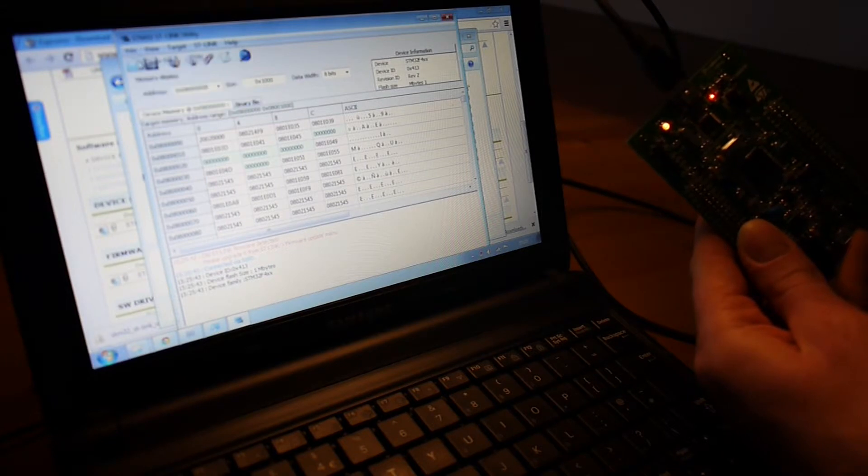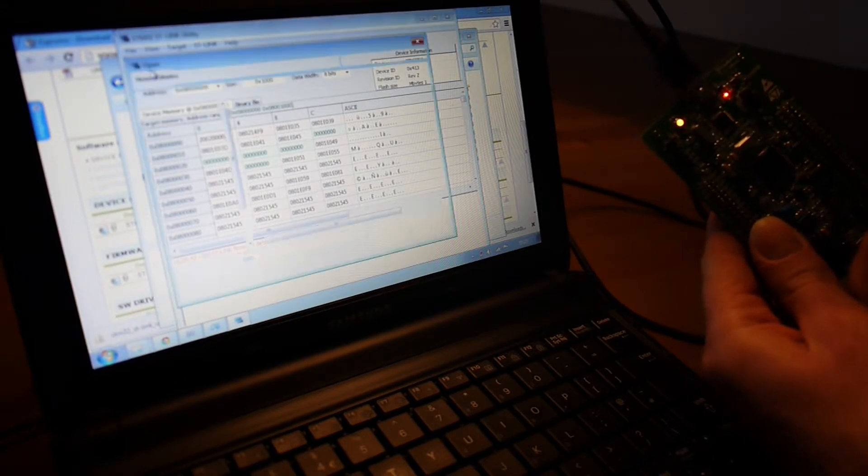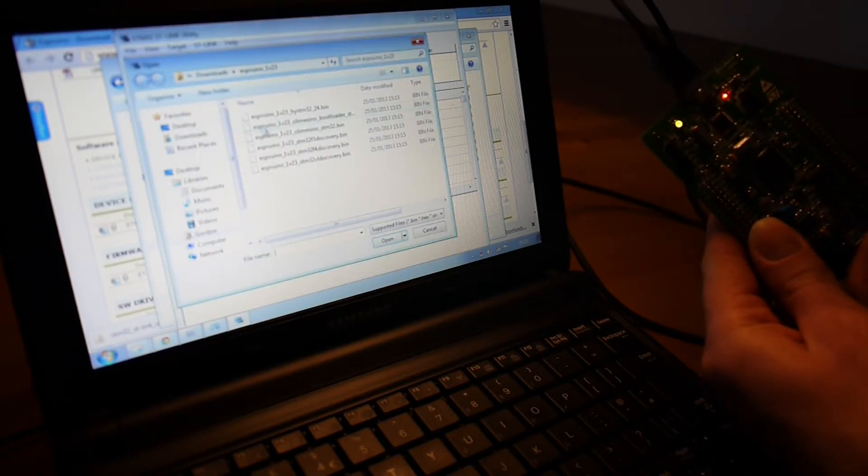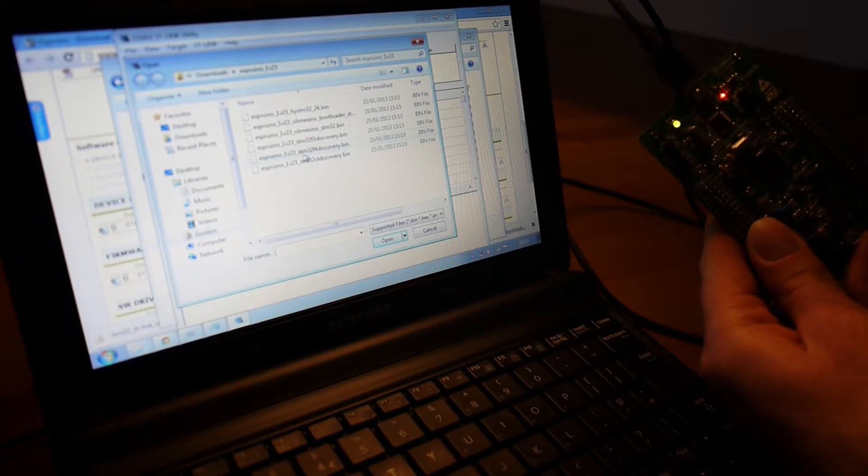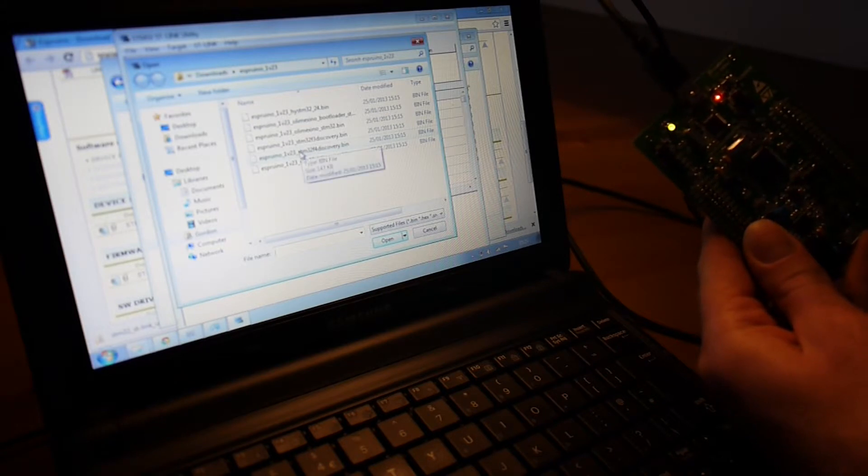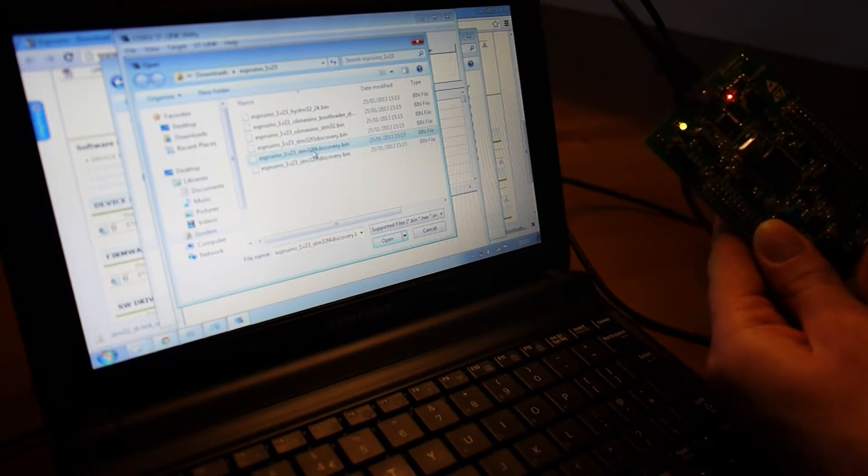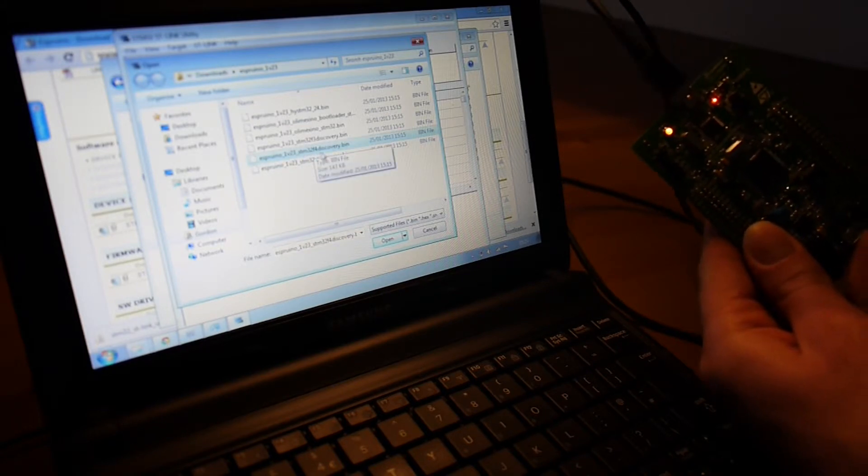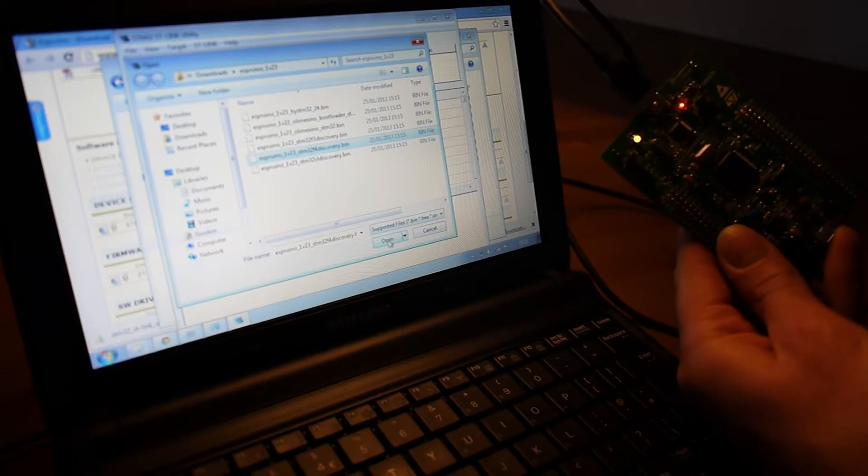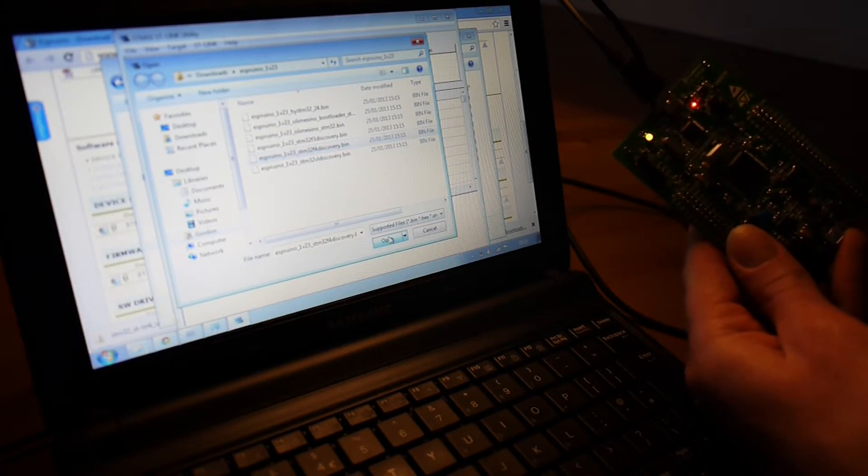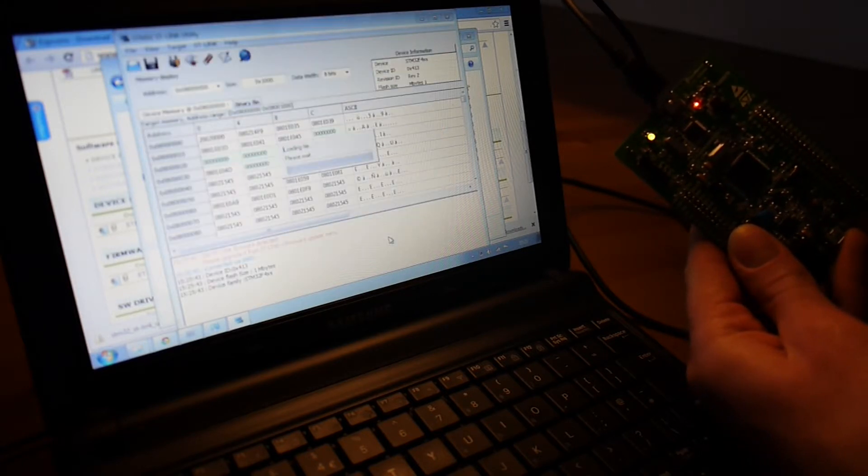You click File Open. Then you navigate to your Espruino directory, and you choose the file for the board that you have. We have the F4 Discovery, so we're using that. Click Open.